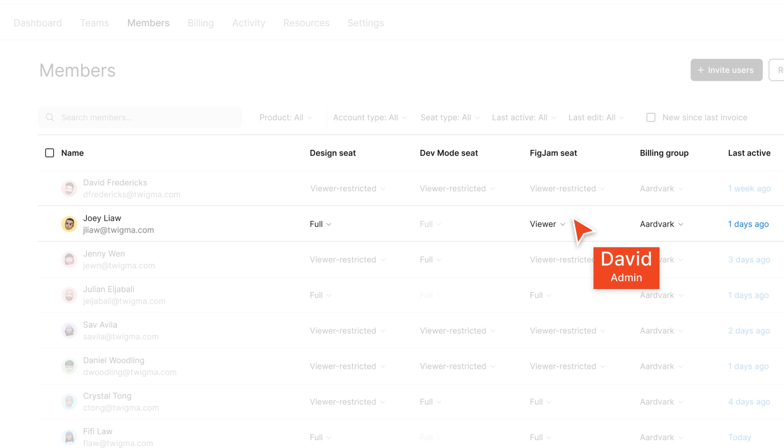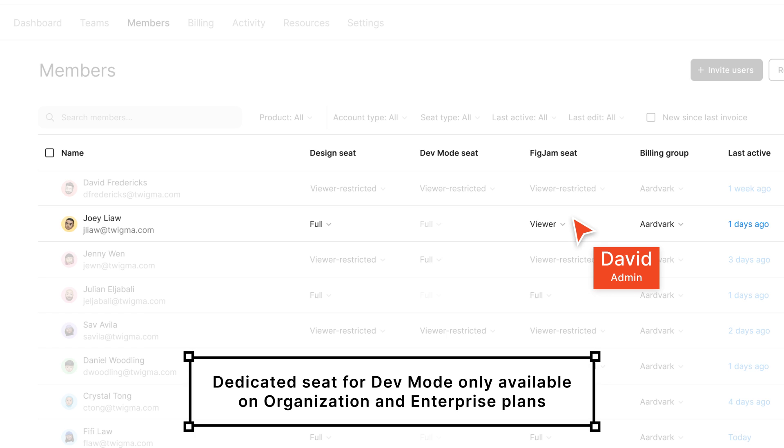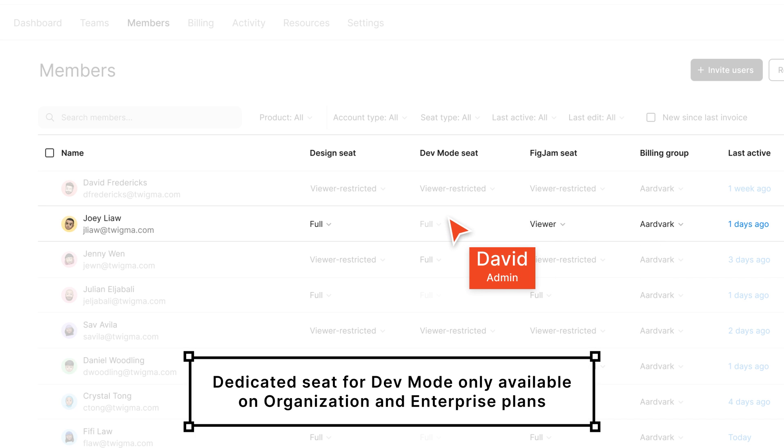Oh, one more thing. If you're on the organization and enterprise plans, you'll notice there's also a dedicated seat for Dev Mode in Figma Design. Dev Mode is included with full Figma Design seats, but it's also available as a standalone paid seat for people who don't need the design features of Figma Design.